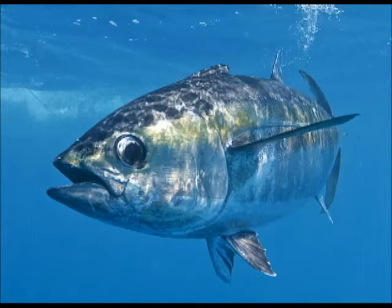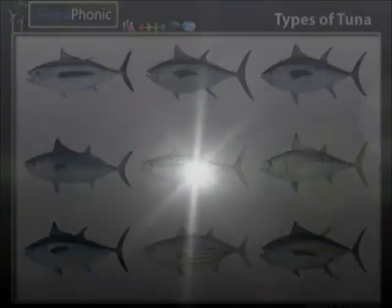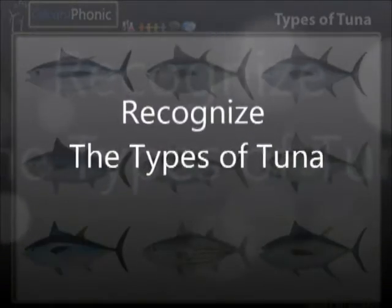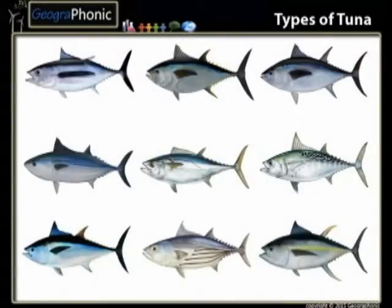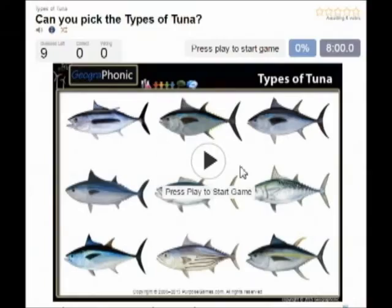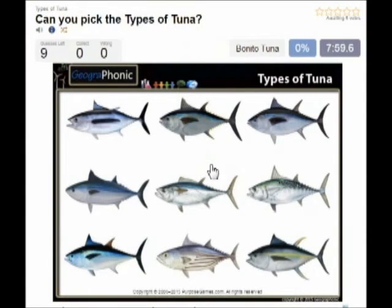Here you see an example of a free game about recognizing the different types of tuna. You can play this game yourself — look in the description of the video to find the link.